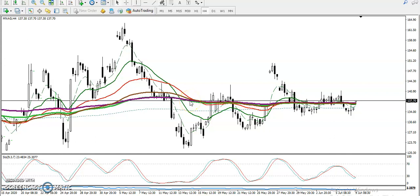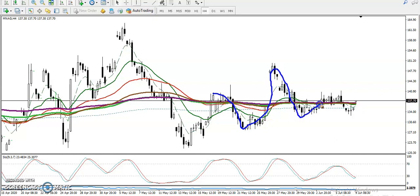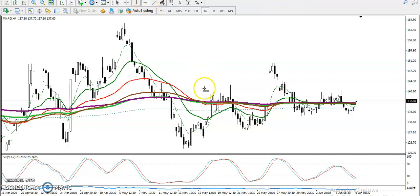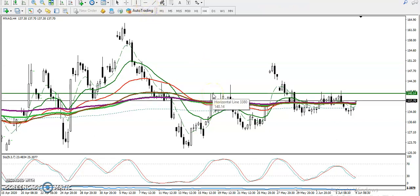Alright guys, this is the natural gas H4 chart. You can see natural gas is running sideways in the large time frame — it's running like that and the price is crossing through. So if you want to trade in a small time frame, you must find out the support and resistance. Let me show you some resistance here.